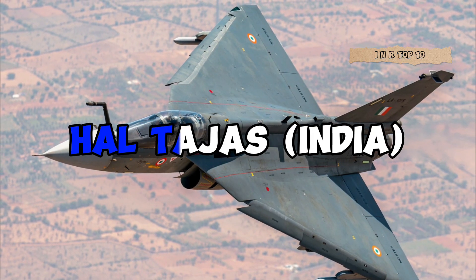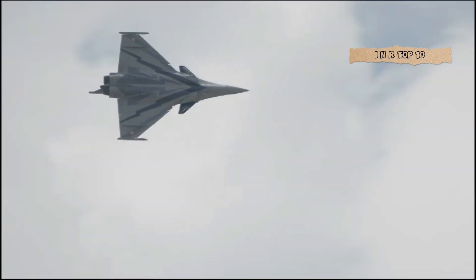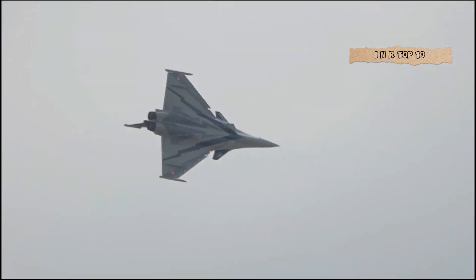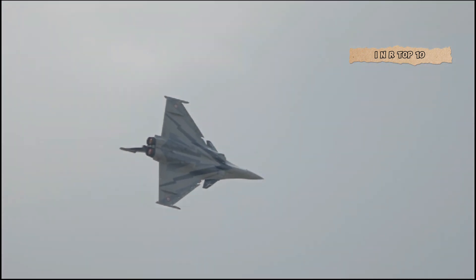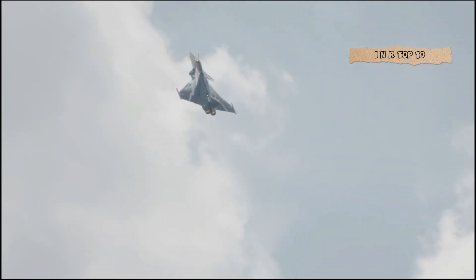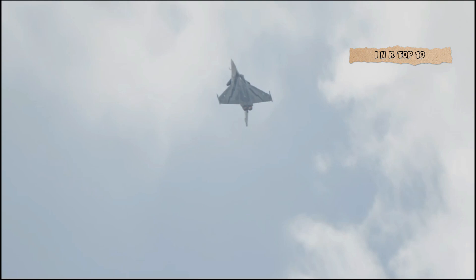Number 10. HAL Tejas, India. Kicking off our list at number 10 is India's very own HAL Tejas. This indigenous lightweight fighter has proven its mettle with agility and advanced avionics. A true contender in the modern era of aerial combat.